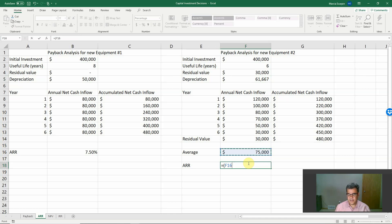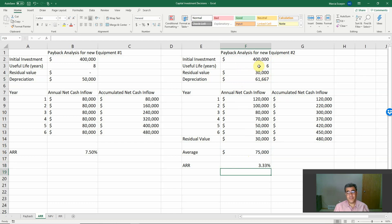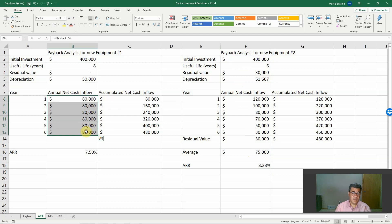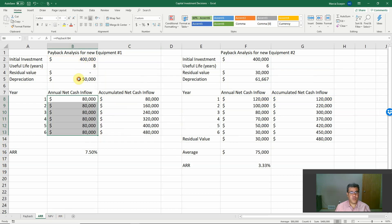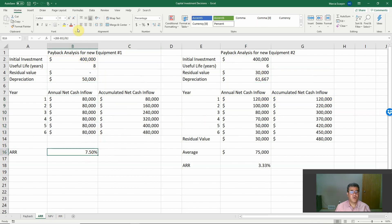The Accounting Rate of Return formula is: average operating income divided by initial investment. For Equipment Two, this gives us 3.33%. When we consider all six years and account for depreciation — where payback stopped at the end of year five — Equipment Number One turns out to be the better investment under ARR.